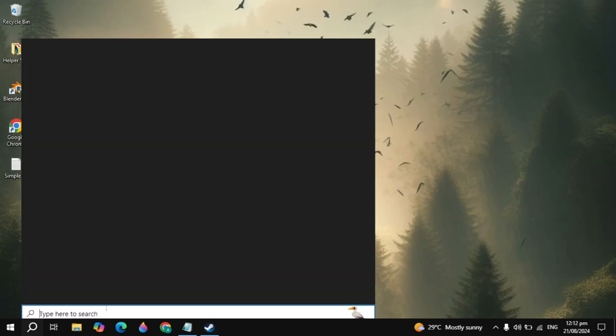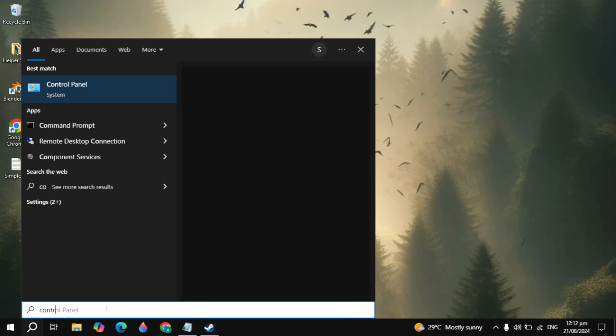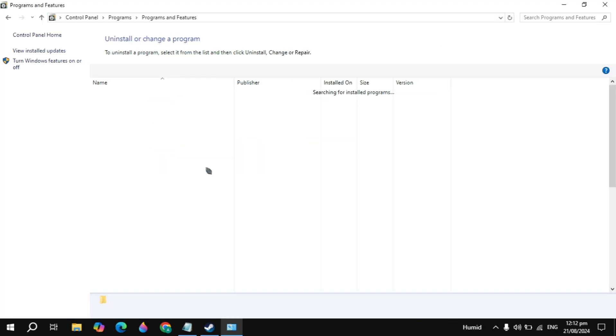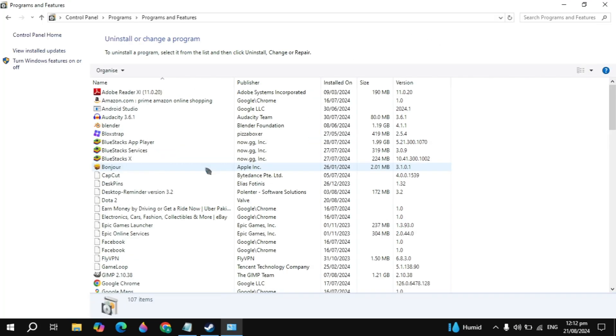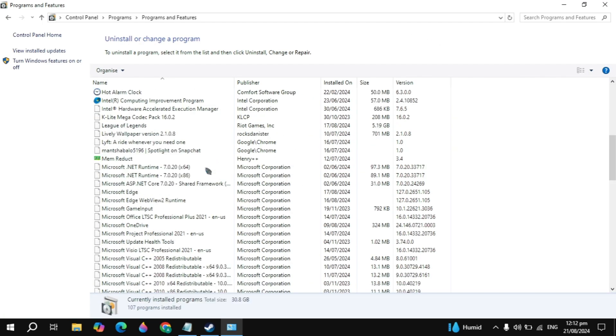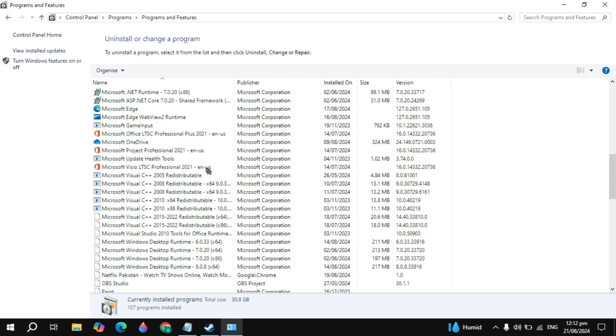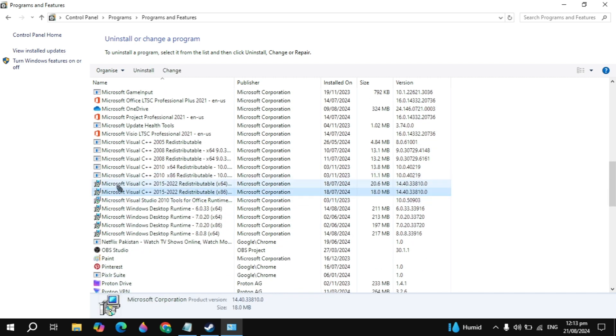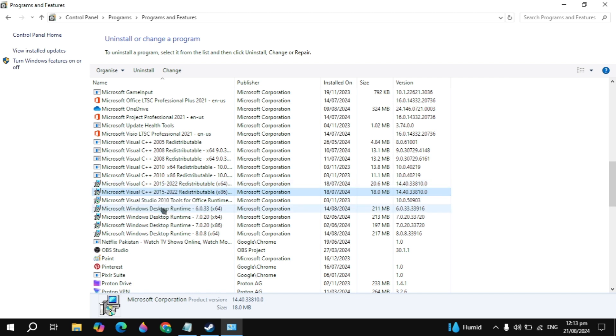If not then this is a problem with your Windows. Go to the Windows tab, search for Control Panel and open it. Click on uninstall a program. Here you just need to scroll down and look for the Microsoft Visual C++ 2015 to 2022 redistributable. You need to right click on that.